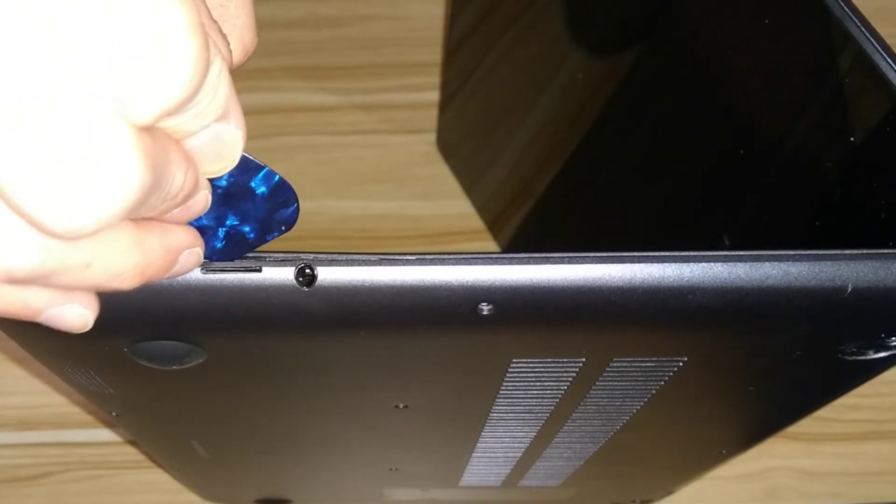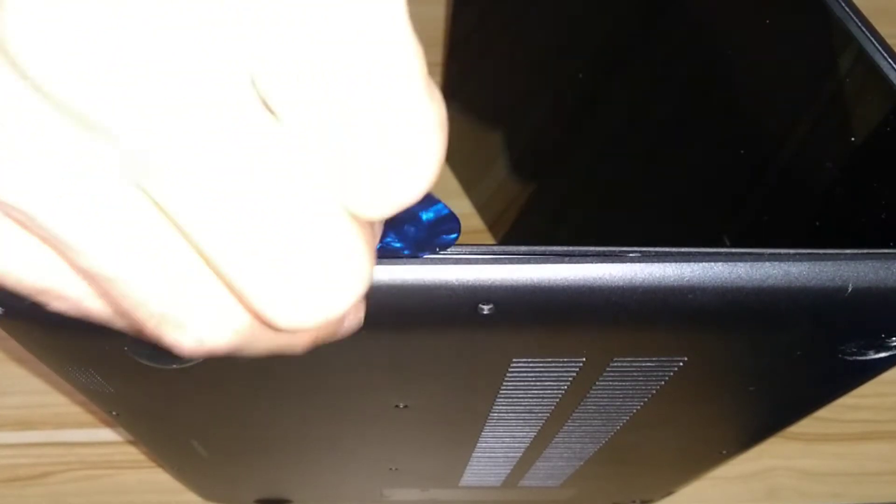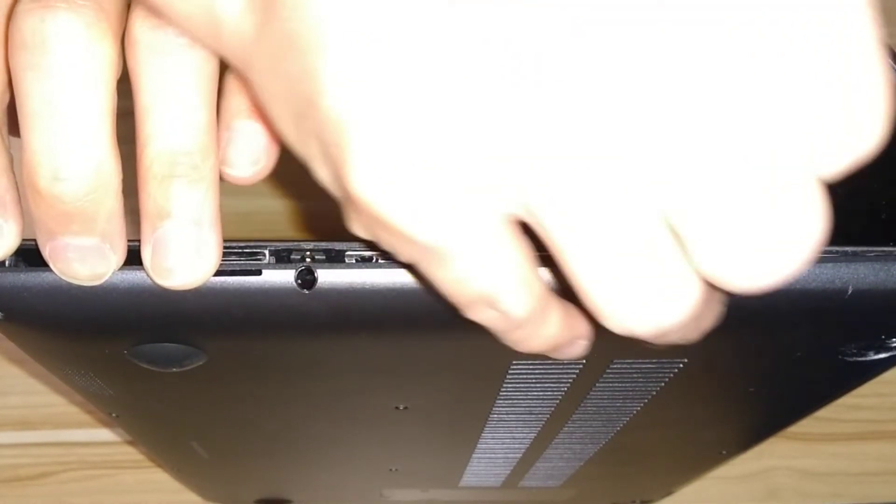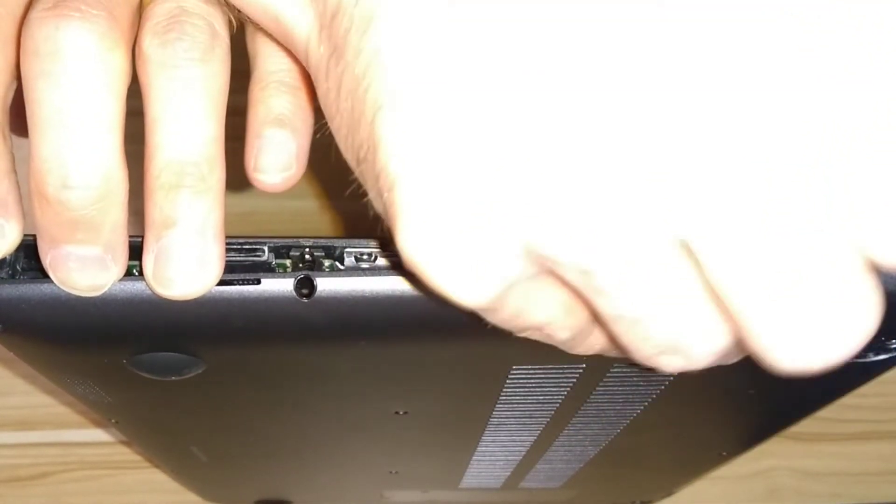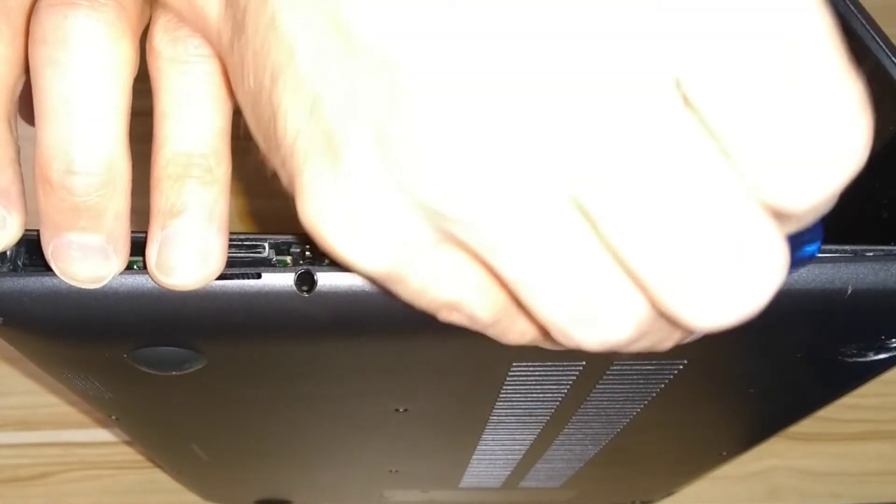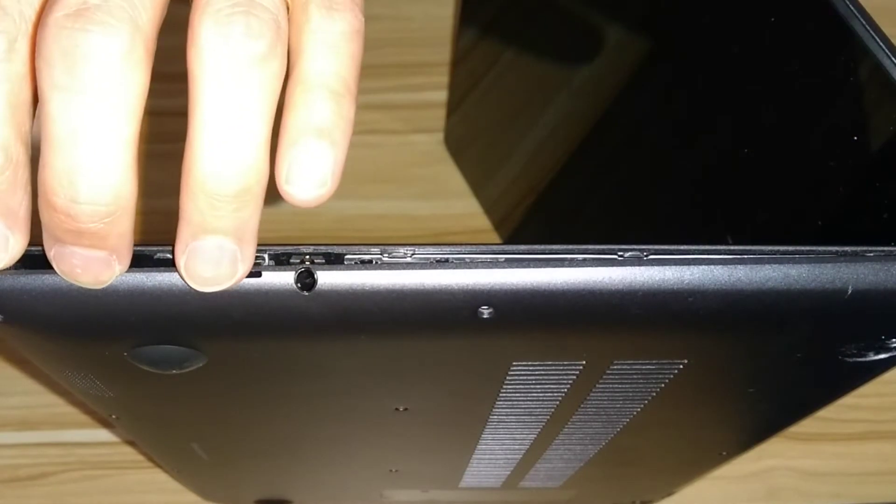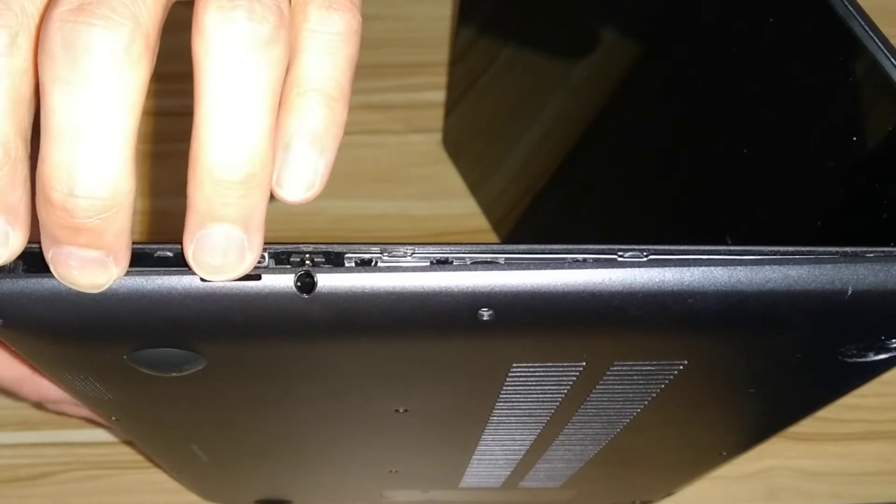So that should have gently unclipped all of the clips around the machine. And there we go, the case pops off.